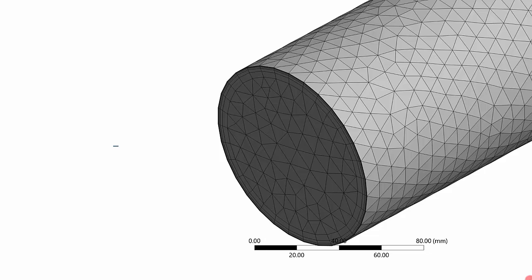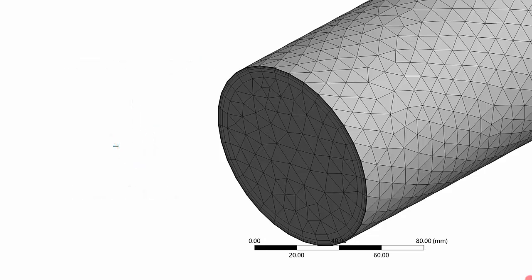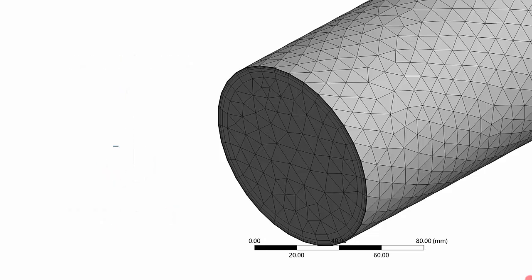If your mesh is very fine near the wall region, the y+ value will be very low. If your mesh is very poor, the y+ value will be very high. So our objective is to keep the y+ value very minimum. A very good mesh will have a y+ value of 5 or less, which means it can capture the effects of the differences or the gradients in the boundary layer.